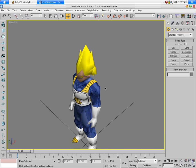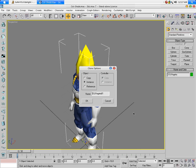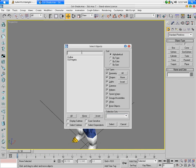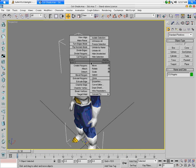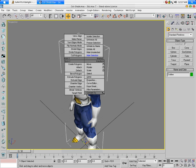Afterwards, let's take the model right here — you click the model, clone him, name it 'outline'. Now, select the original model and hide it. Then go to the outline.